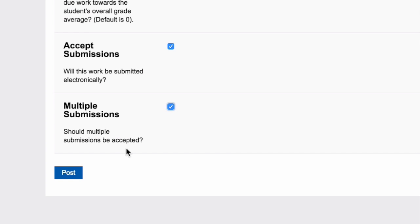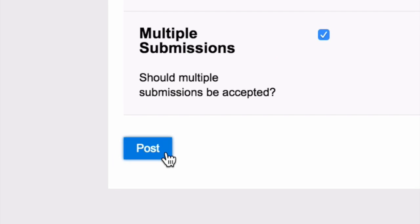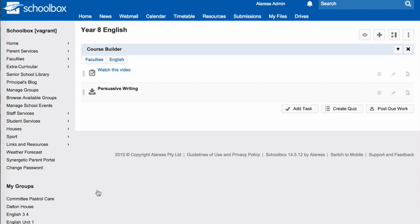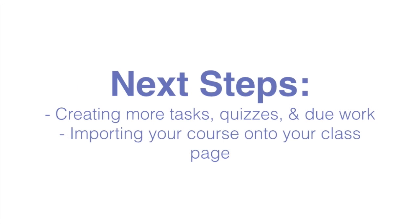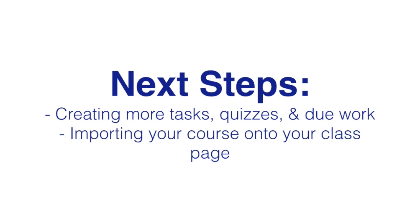Then click Post. Your due work will now appear in the Course Builder. The next step is to add more content to your Course Builder, then import your course onto your class page.